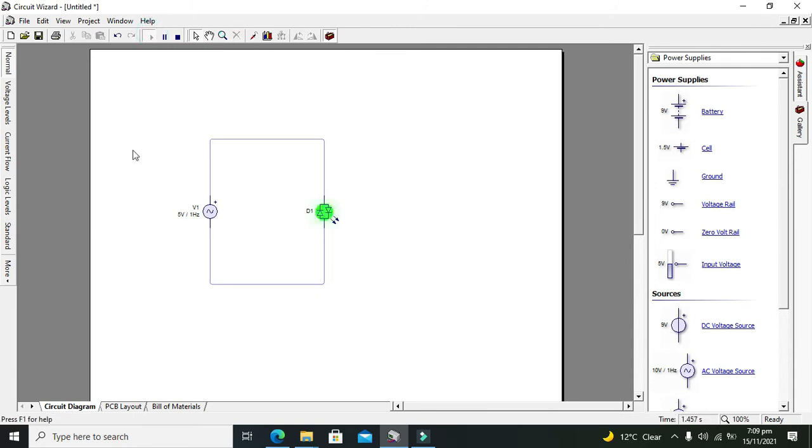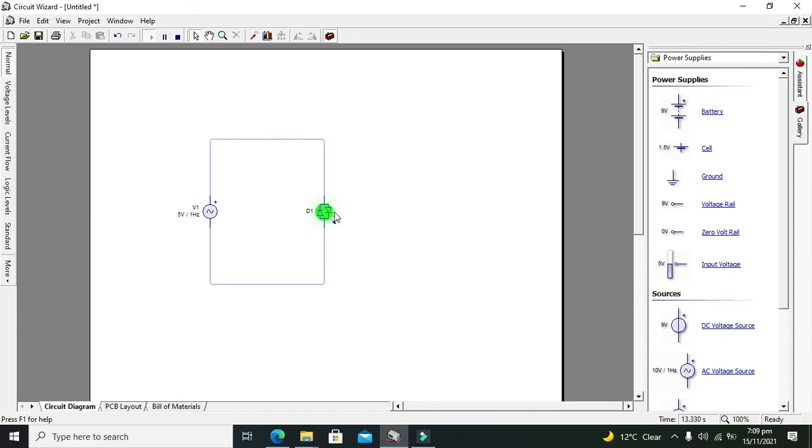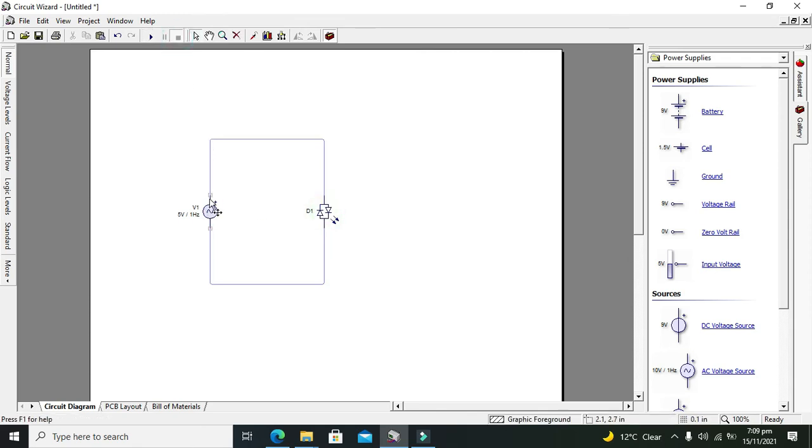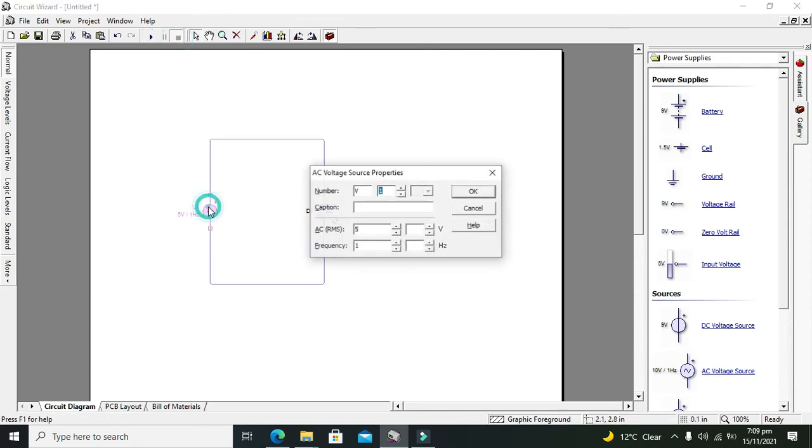When our supply changes direction, the LED color will change. You can see that our LEDs flash slowly because AC is also changing its magnitude with respect to time.